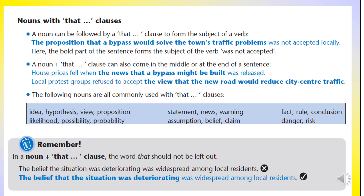The following nouns are commonly used with that clauses: idea, hypothesis, view, proposition, likelihood, possibility, probability, statement, news, warning, assumption, belief, claim, fact, rule, conclusion, danger, and risk. Remember: in the noun plus that clause structure, the word 'that' should not be left out.